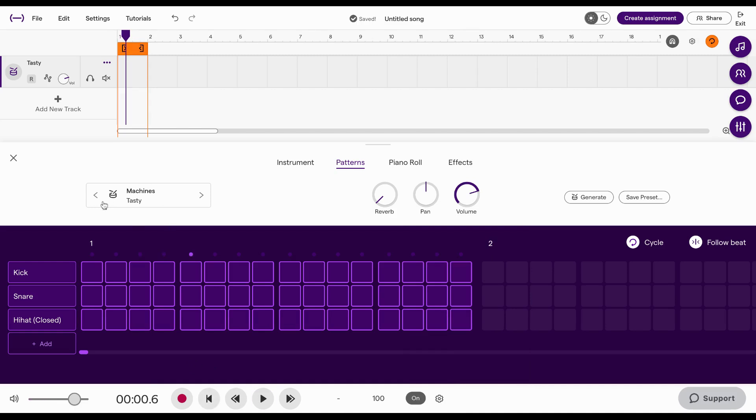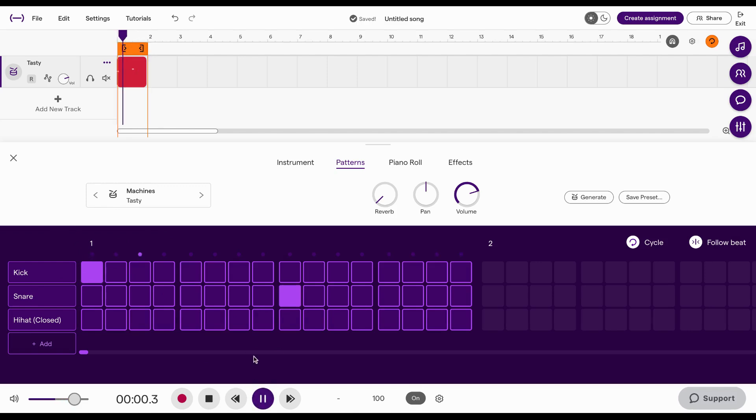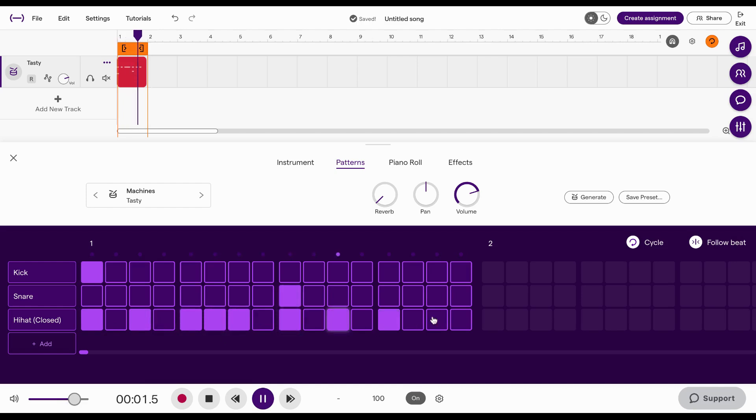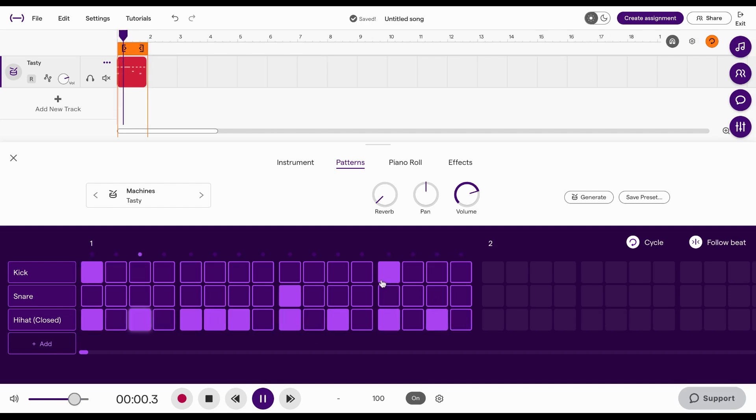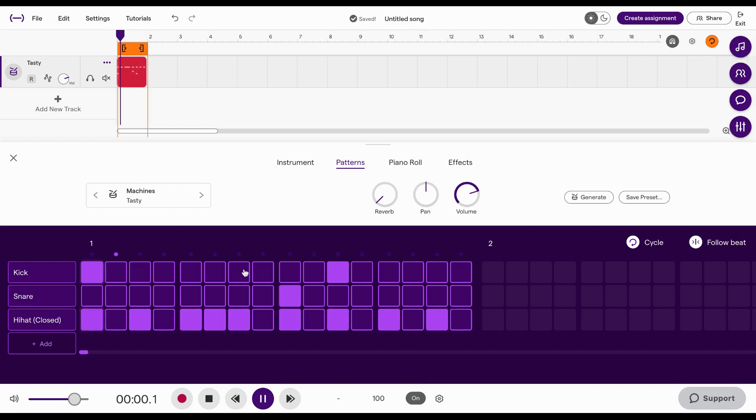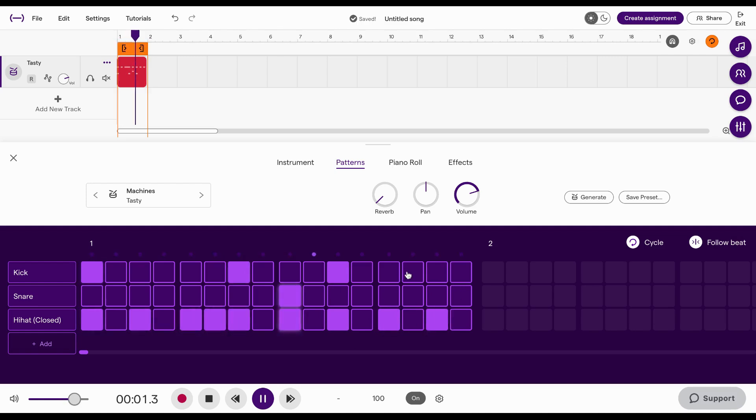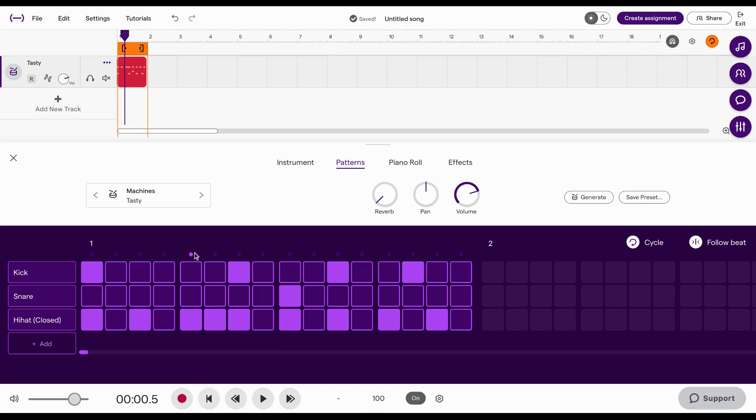Now I'm just going to, I'm not even going to worry about what kind of sound it is yet. I want to lay down the pattern first. So I'm going to start with a kick on the one and a snare on the three and see what we've got. Okay. I like that for now.